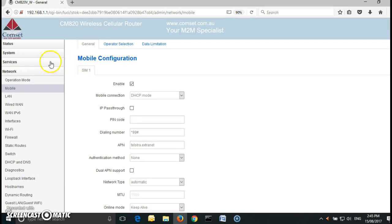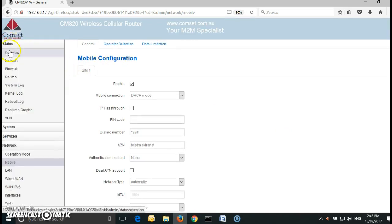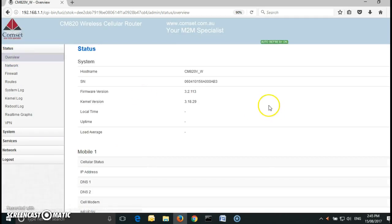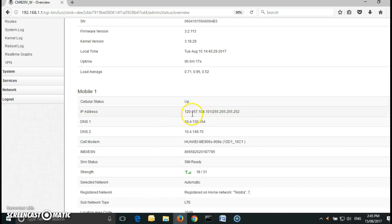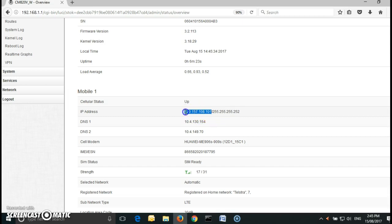So now that we have done this, if we go to the status page overview we need to check if we have a public IP. The cell status is up again and yes, we now have a public IP in the range 120.157.108.101. I am going to copy this and I am going to test it.